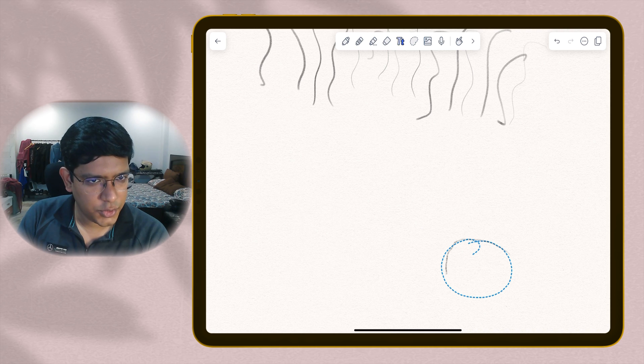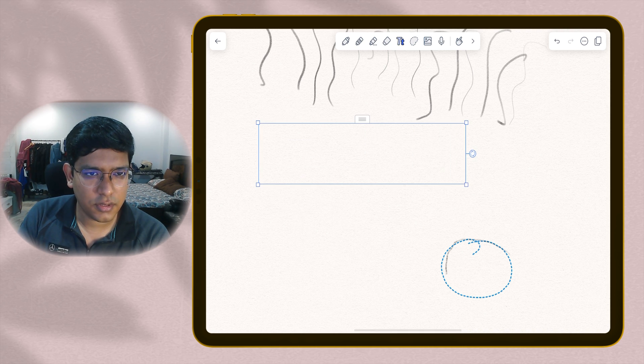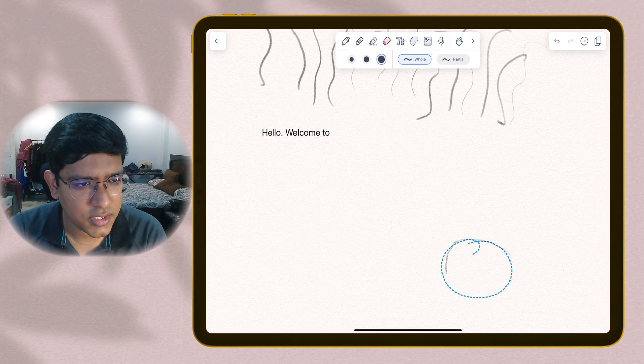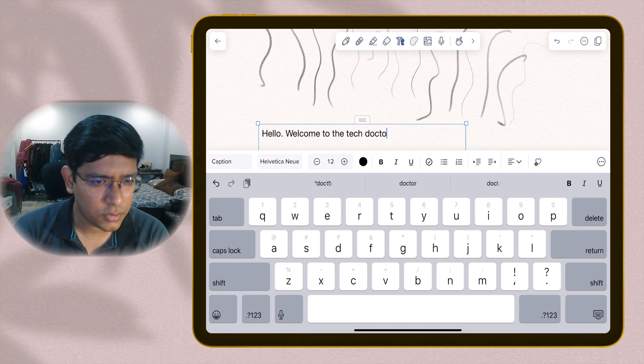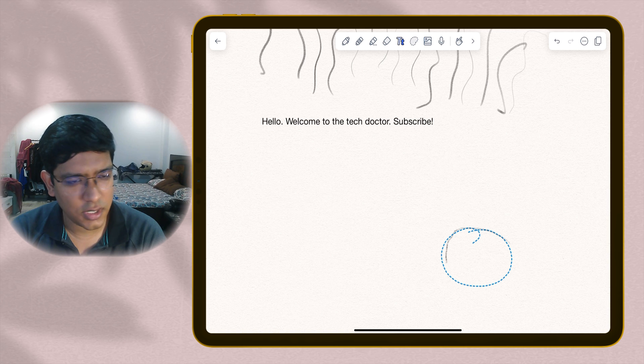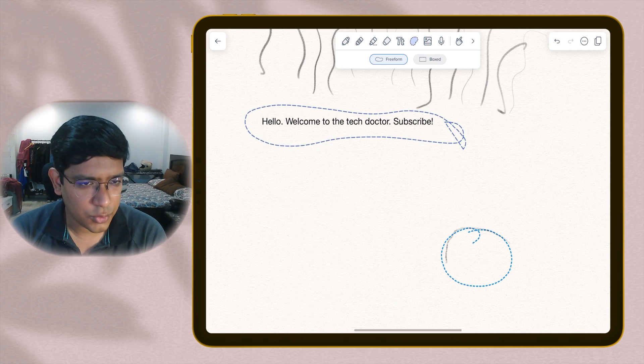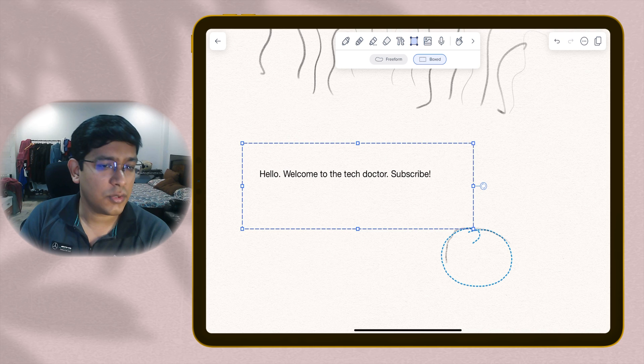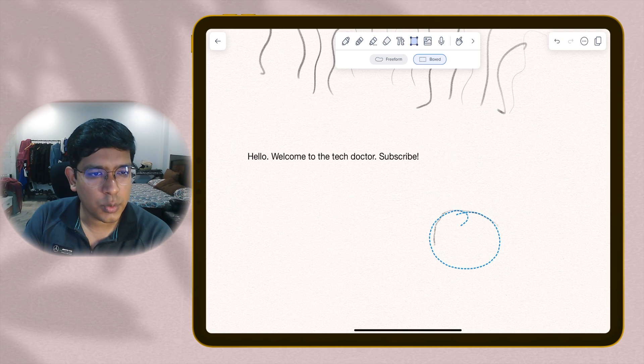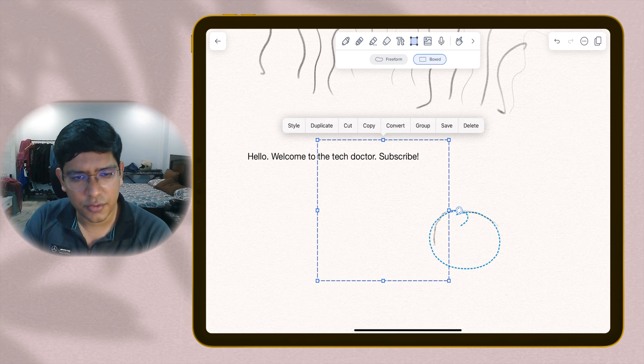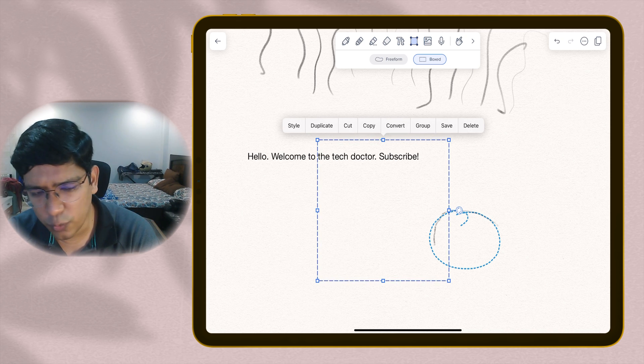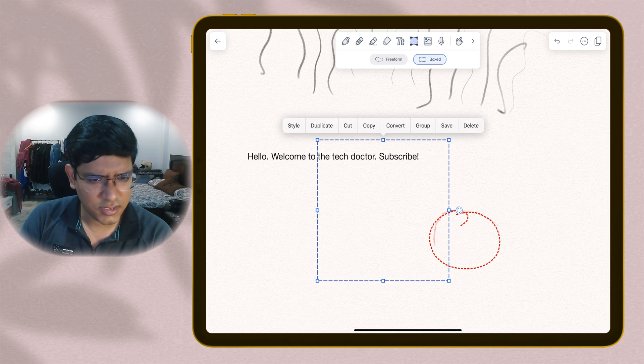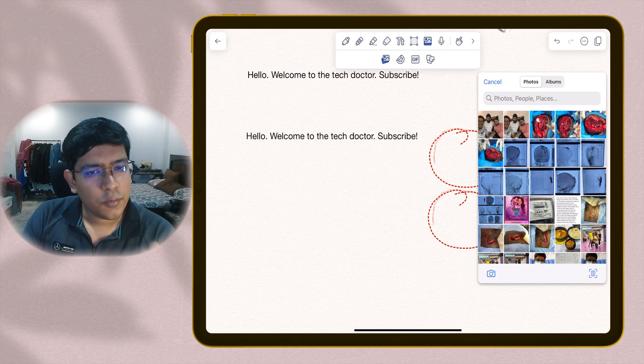Then you have an option to add text. You can simply click on the text option, a text box will appear and you can start writing. You can modify the font, size, bold, italics. All the basic options are there. You have a lasso tool as well, freeform as well as boxed. Once you select what you want to work with, you get different options to style it, duplicate it, change the color, cut, copy and move it around. All kinds of customization options are available.